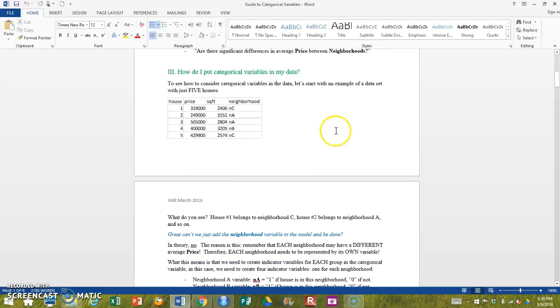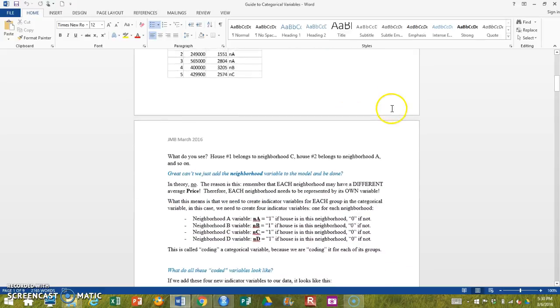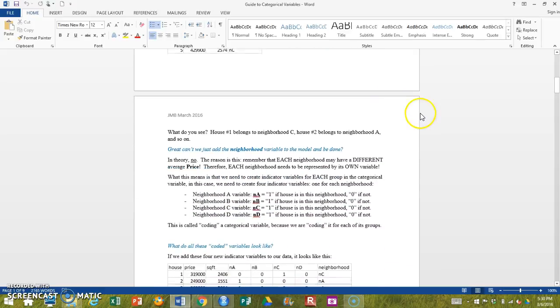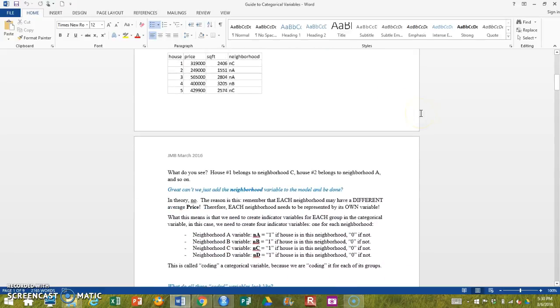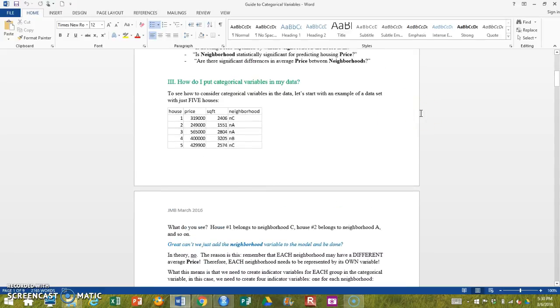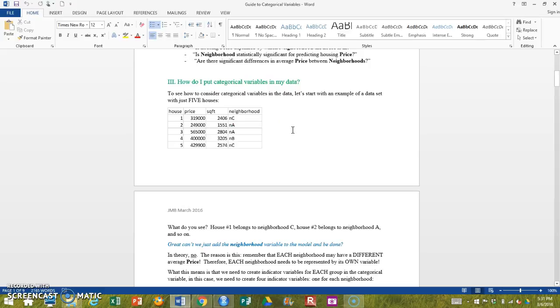The issue, as we will see, is that it doesn't make a lot of sense to have a variable that has a ton of different levels that are just groups.